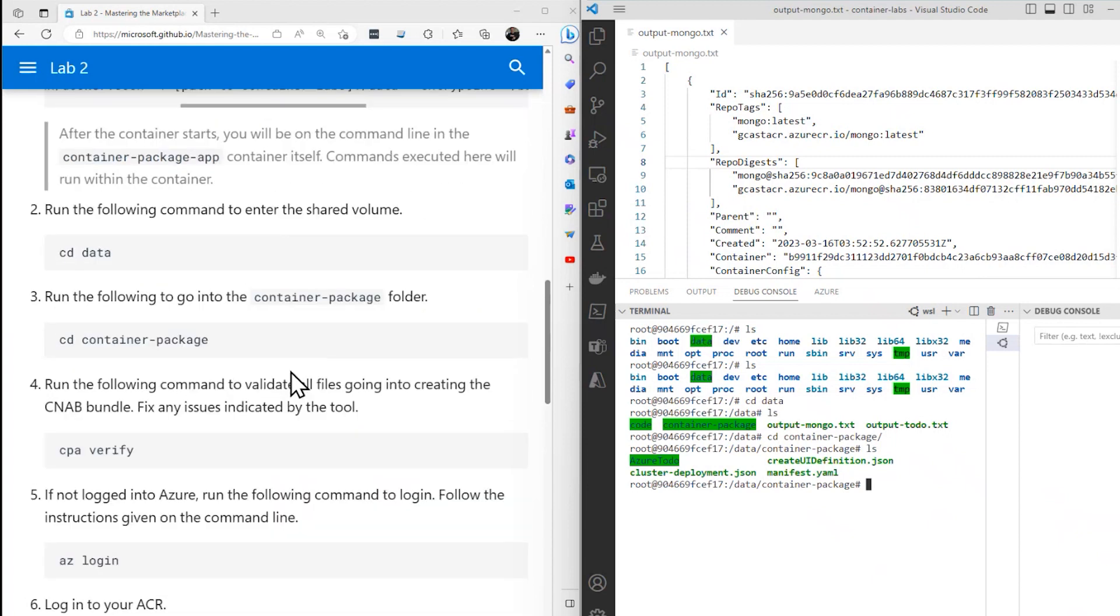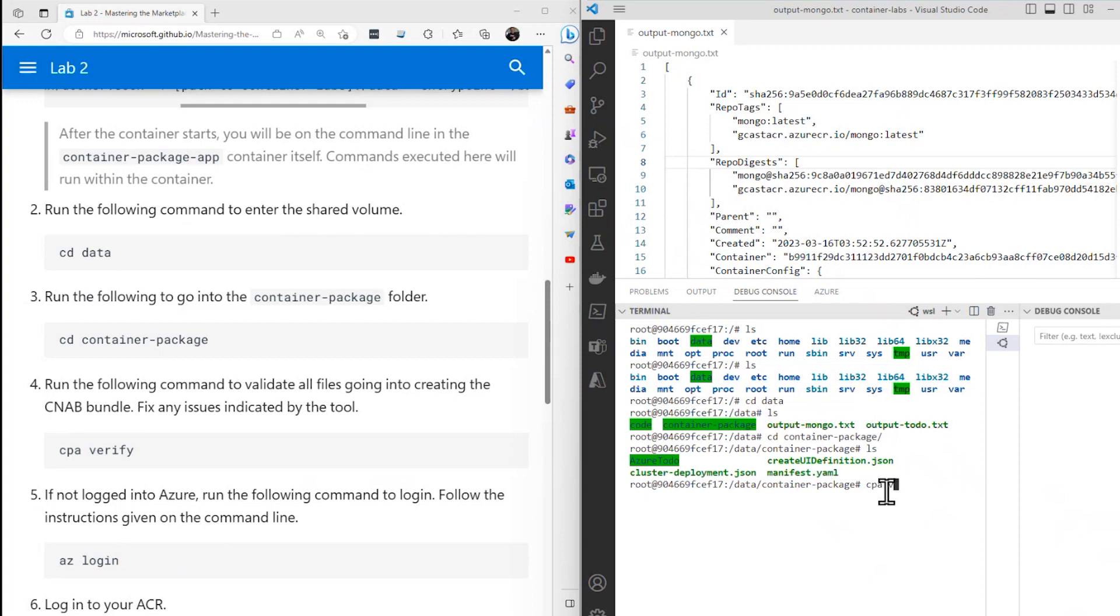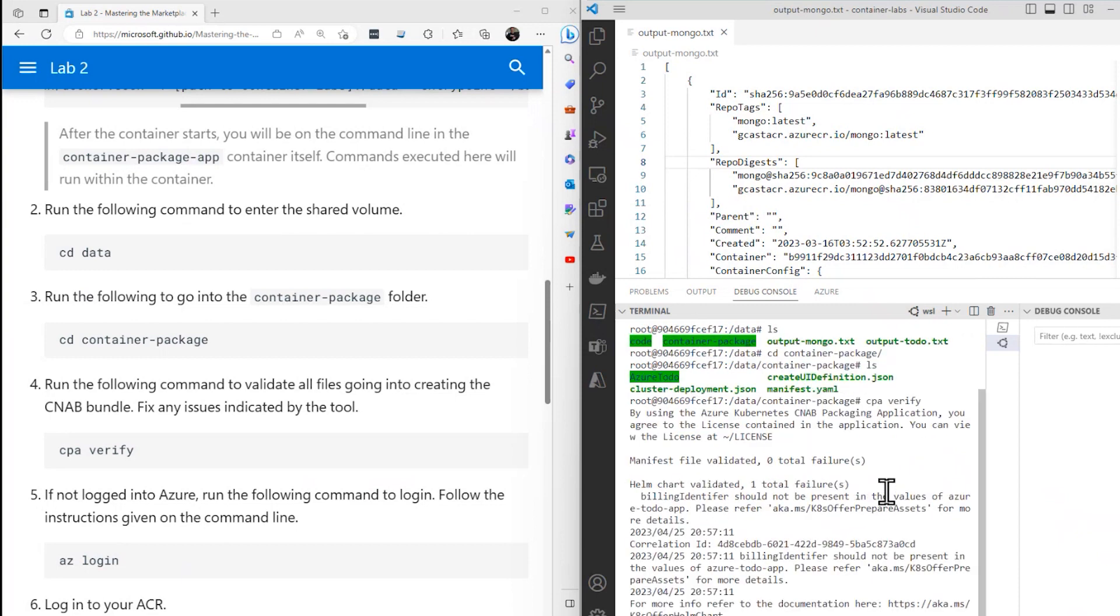I want to change to the data directory. Let's put these over here to make it a little bit easier to see. First thing we'll do is cd data, go into that. You see there's a directory called container-package. Let's cd container-package. We've got a few things here and we're going to do this cpa, that's the CNAB package application. We're going to do that command. But the first thing we do is a sort of a what-if command, which is cpa verify to make sure that everything is okay.